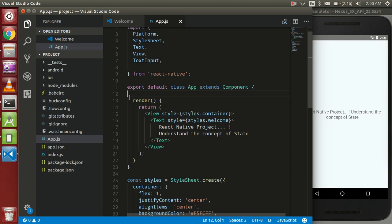Hi guys, welcome back. In this video we are going to understand the concept of state in React Native. States and props are the very basic fundamentals in React and React Native, so let's get started with them.